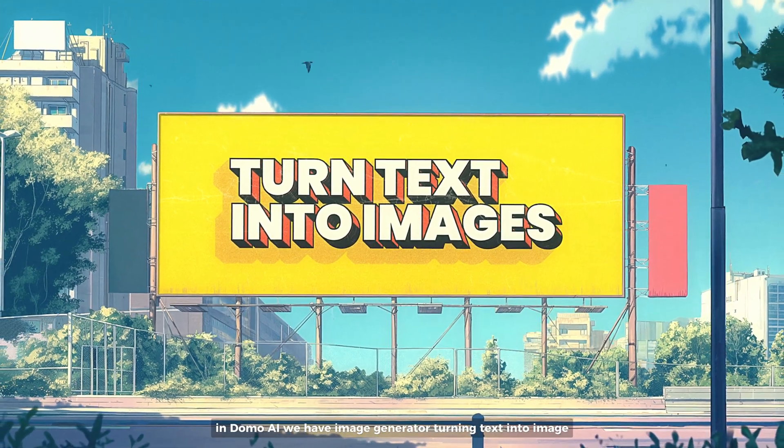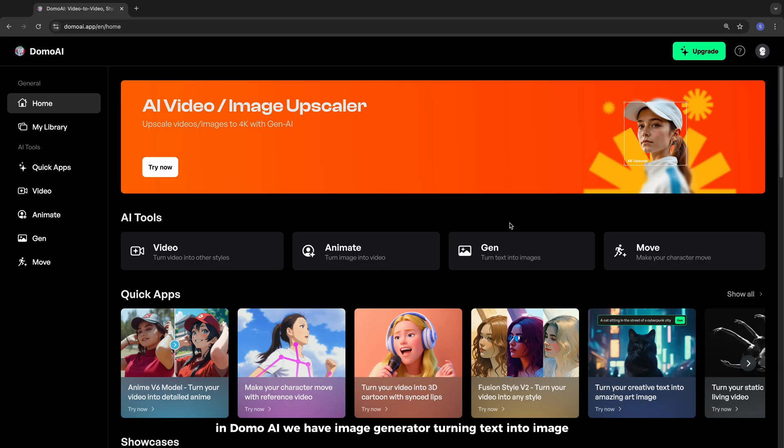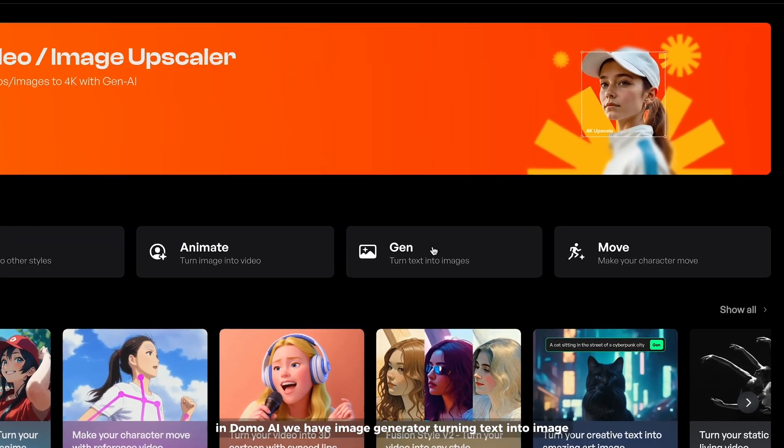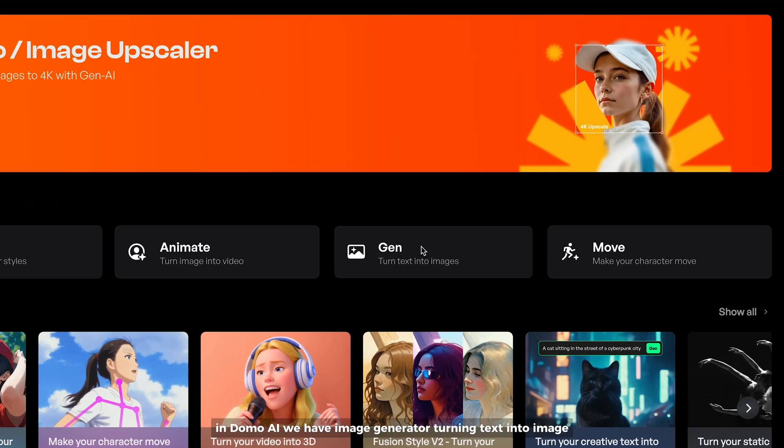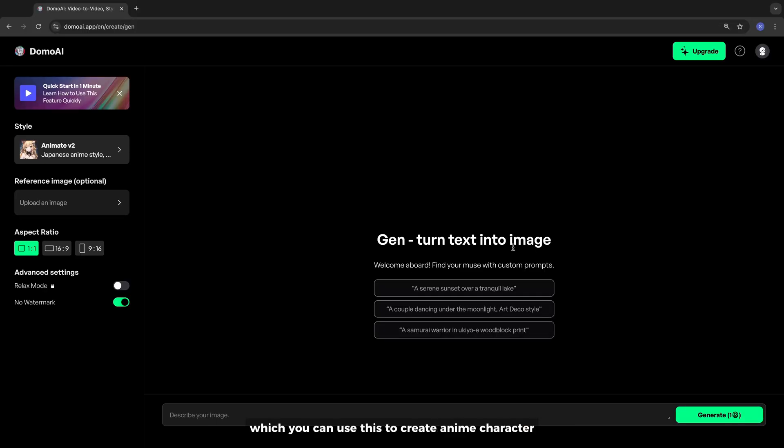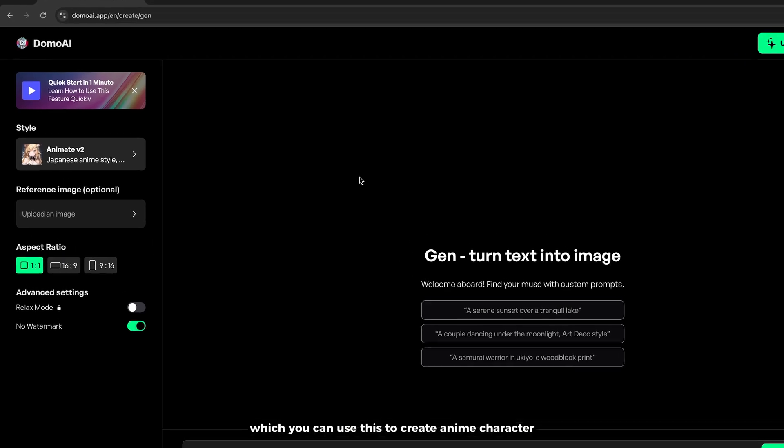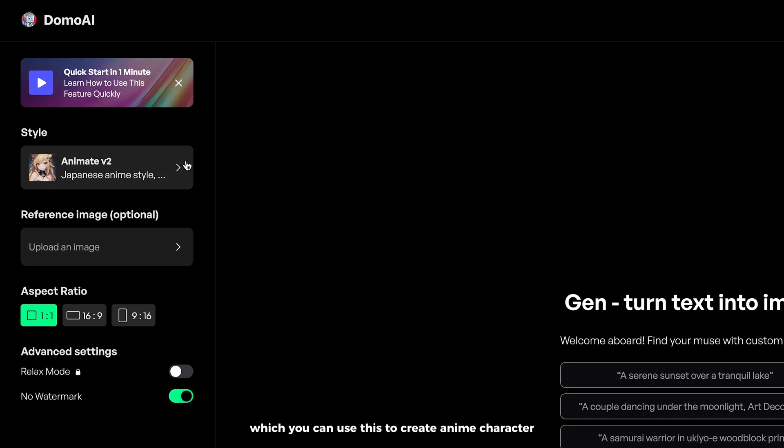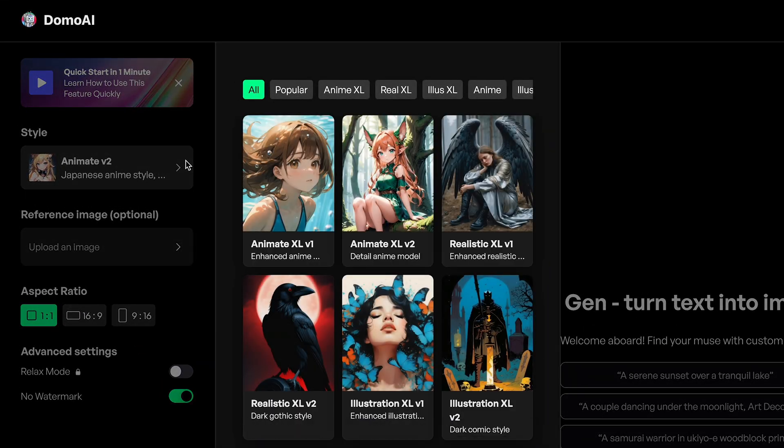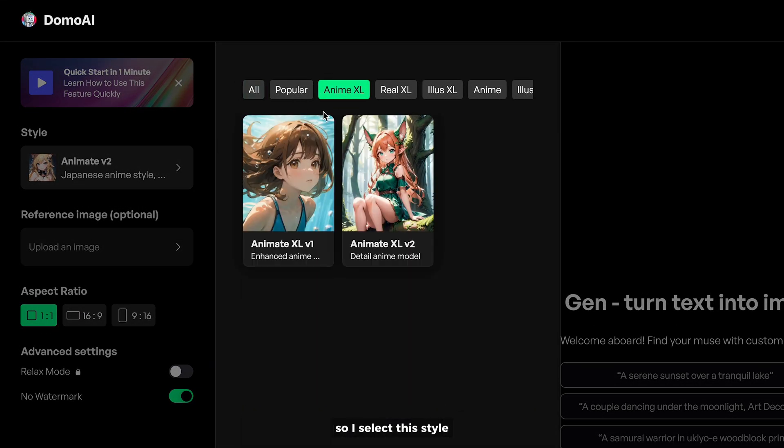In Domo AI, we have image generator, turning text into image, which you can use to create anime characters. So I select this style.